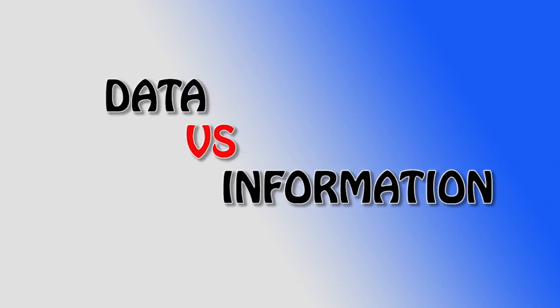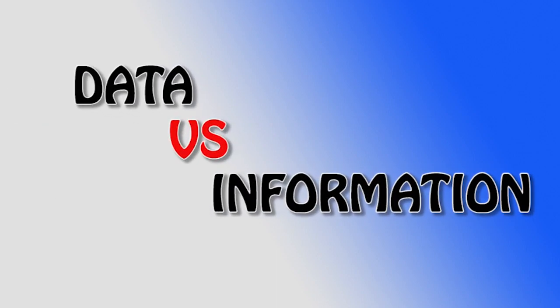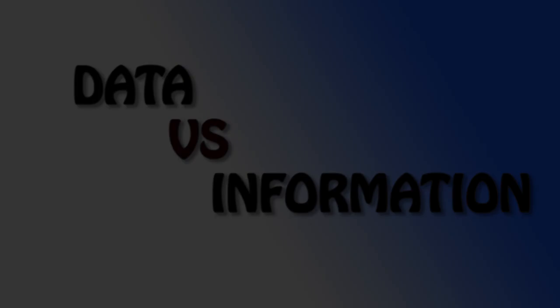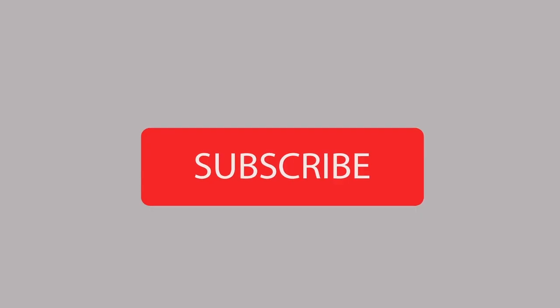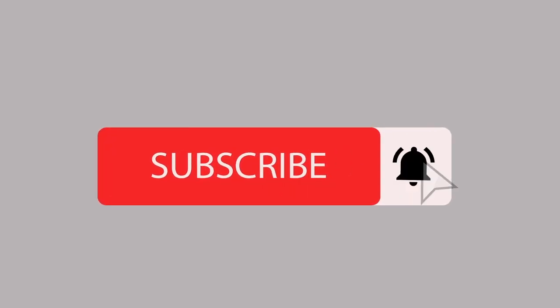What is the difference between data and information? Before going to the video, if you are new to my channel, please subscribe.